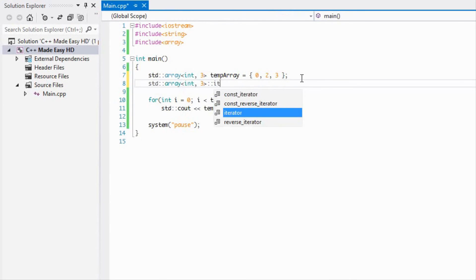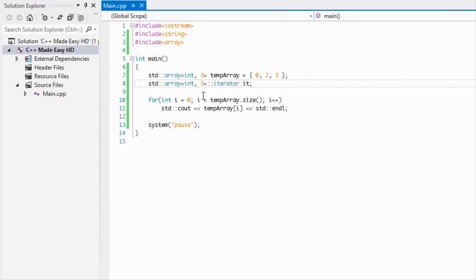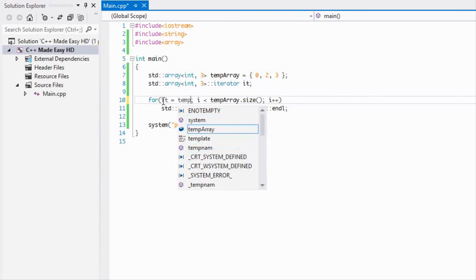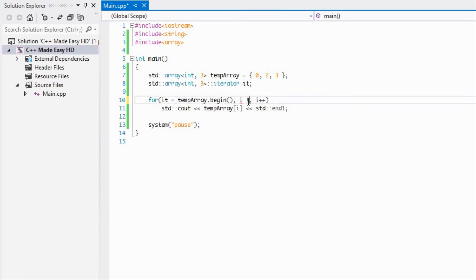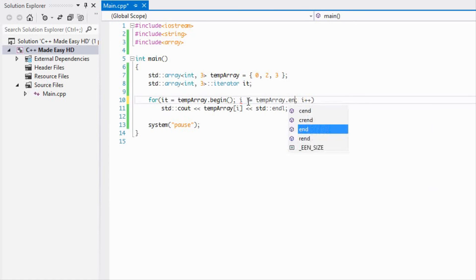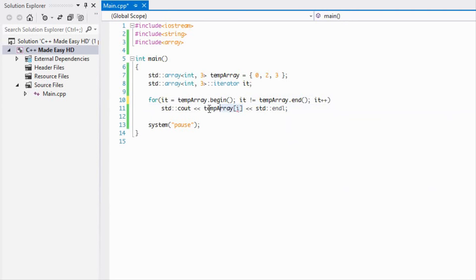We can loop through it so we can say it is equal to temporary.begin, not equal to temporary.end, and we'll say it++.